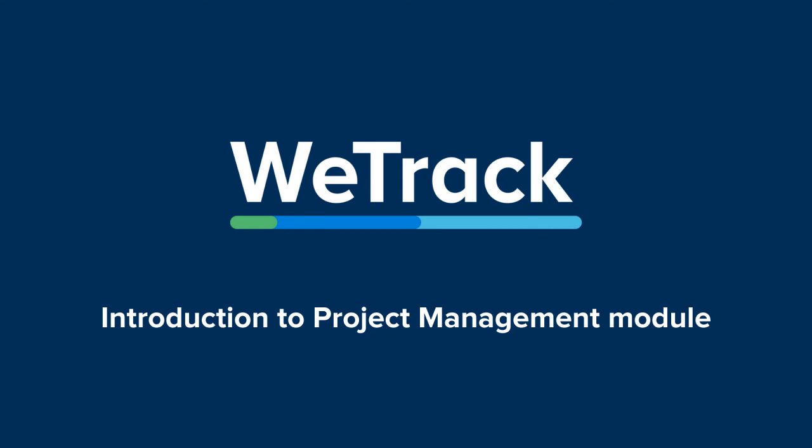This is the end of our introduction to WeTrack's project management module. We hope you've learned plenty, and we know there's still a lot more to explore. Our help centre is the first place to go if you want to learn about risks, issues and opportunities, settings and permissions, or any other WeTrack functionality or module. Or just get in touch. We'd love to hear from you. Thanks for watching this video and take care.